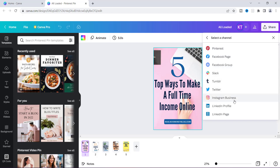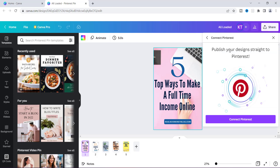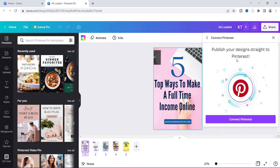Just wanted to let you know that. But what I'm going to connect to right now is Pinterest, because I use Pinterest to promote my blog and my articles and things like that. This is a Pinterest pin so I'm going to click on Pinterest. It's going to show you how to connect — it says publish your design straight to Pinterest — so I'm going to click Connect.